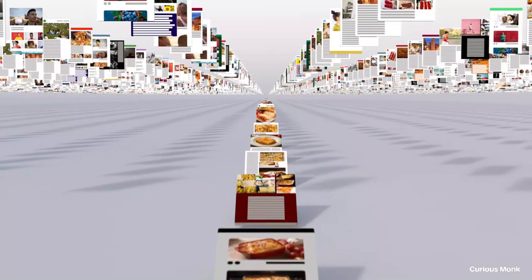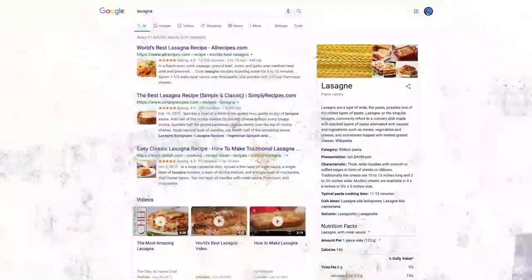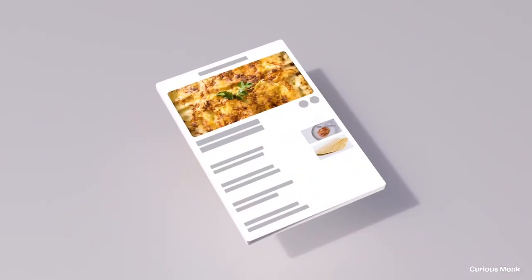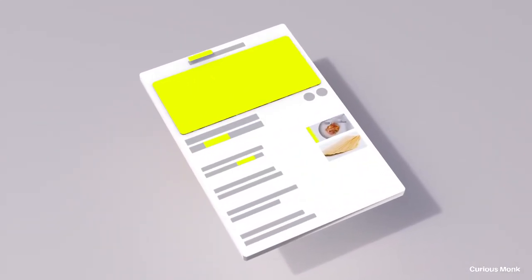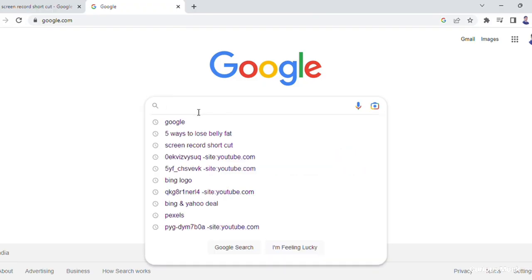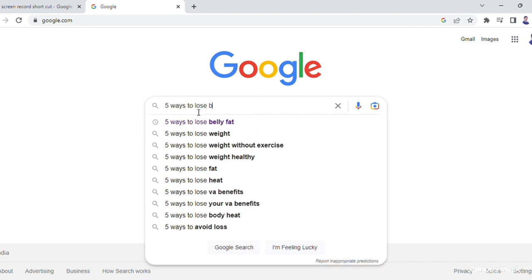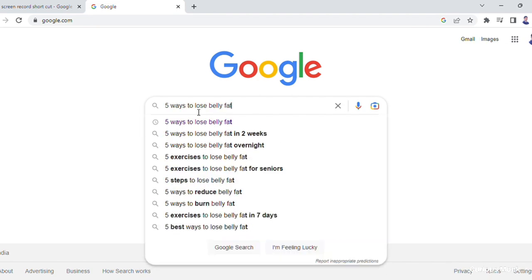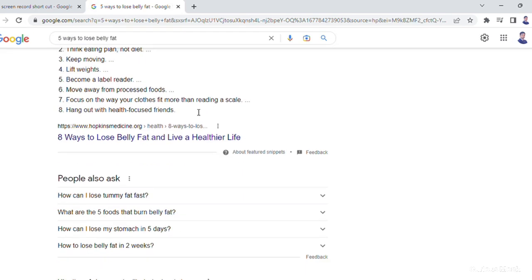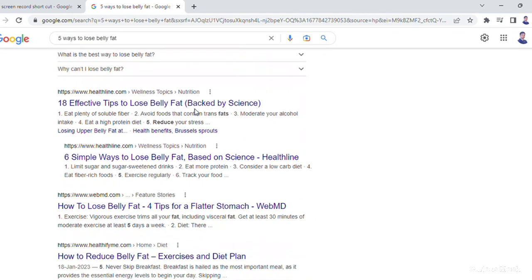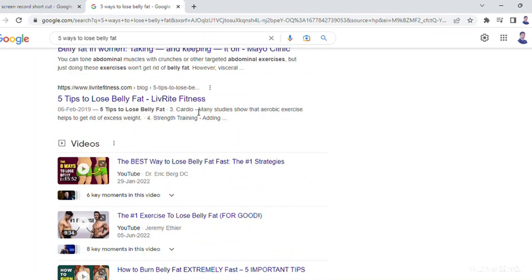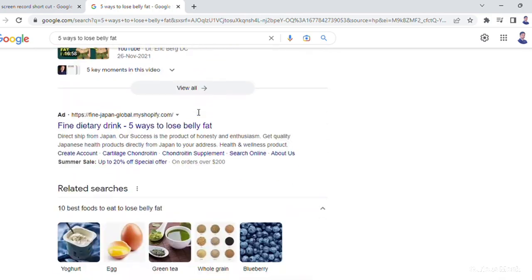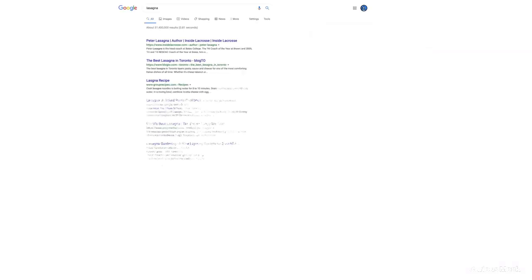Search engines use something called web crawlers, which is a piece of code. The main job of which is to go into each and every web page on the internet and create a library of information about every web page. This library is called an index. When a user searches for something, for example, when I search about five ways to lose belly fat on Google, Google checks with its library and gives me a list of pages which it thinks can give the most appropriate answer.